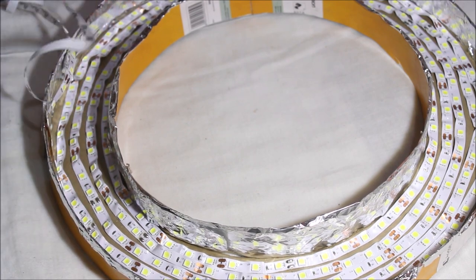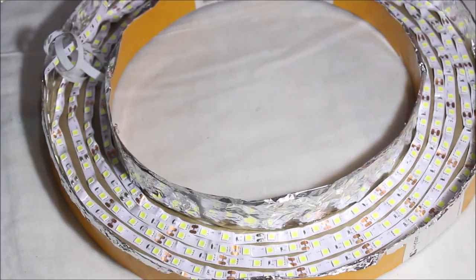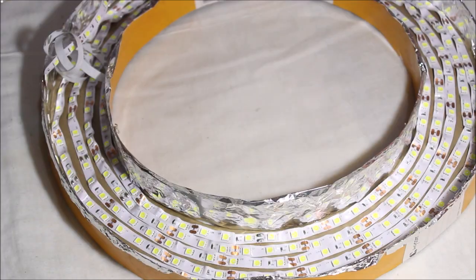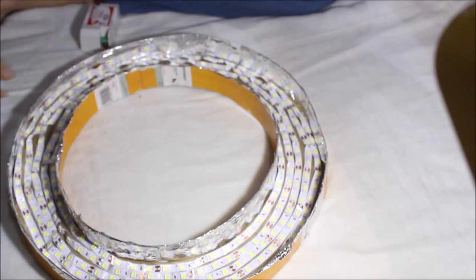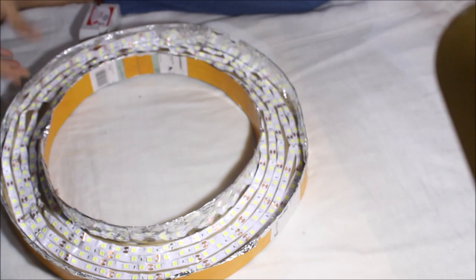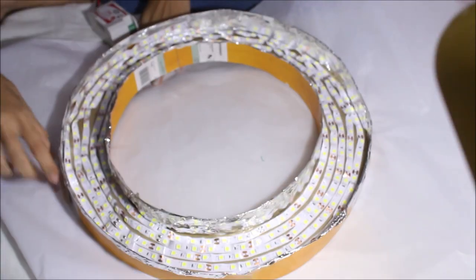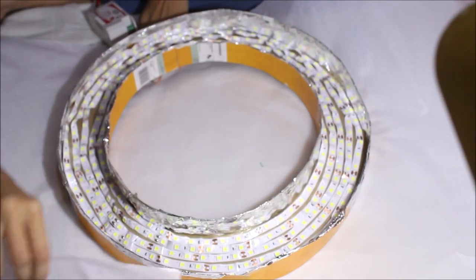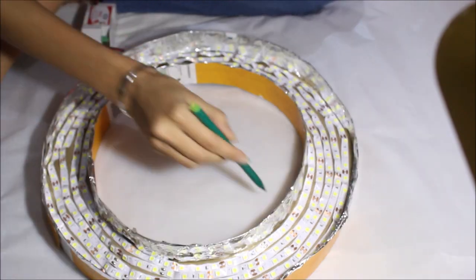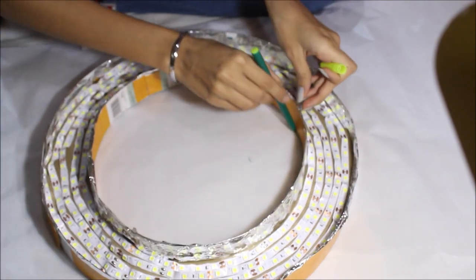And then switch on the light and see if it's still working. So this is very bright and it would look very bright on your face. So for that you need to use butter paper and just keep the butter paper under it and again using a sketch pen, draw the outline of the ring light.